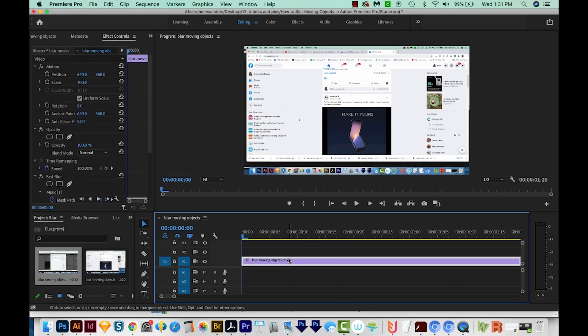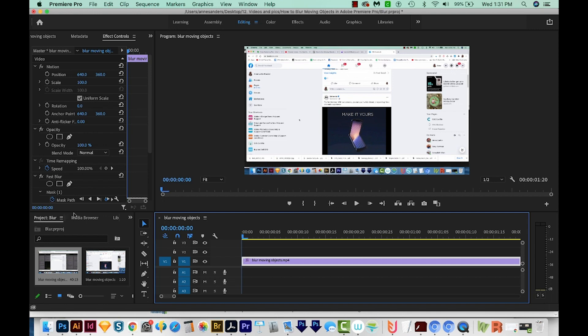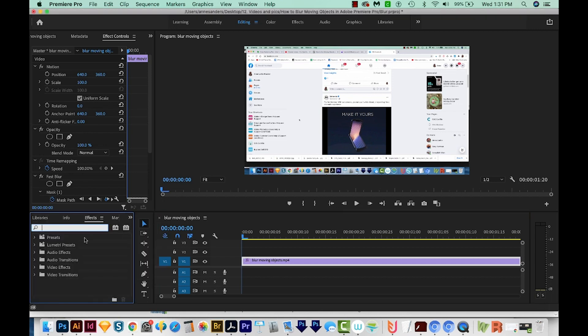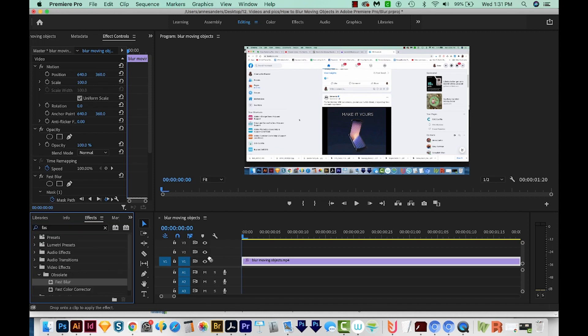I've got my footage on the timeline, and you'll want to be on the editing workspace up here. I'll come down and search in my effects. I'm going to search for fast blur. Here it is. I'm just going to click this and drag it onto my clip.